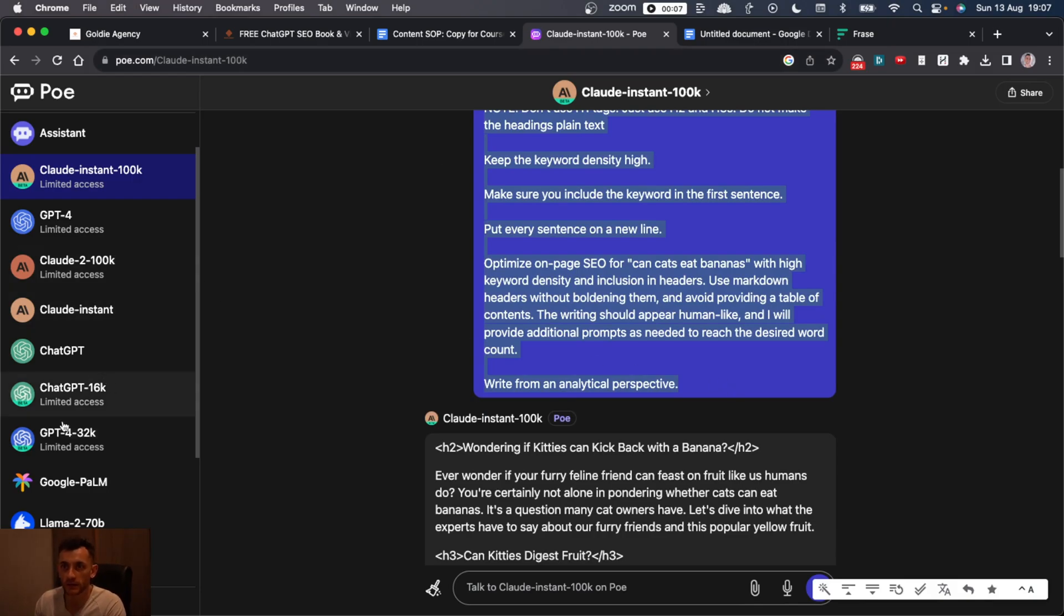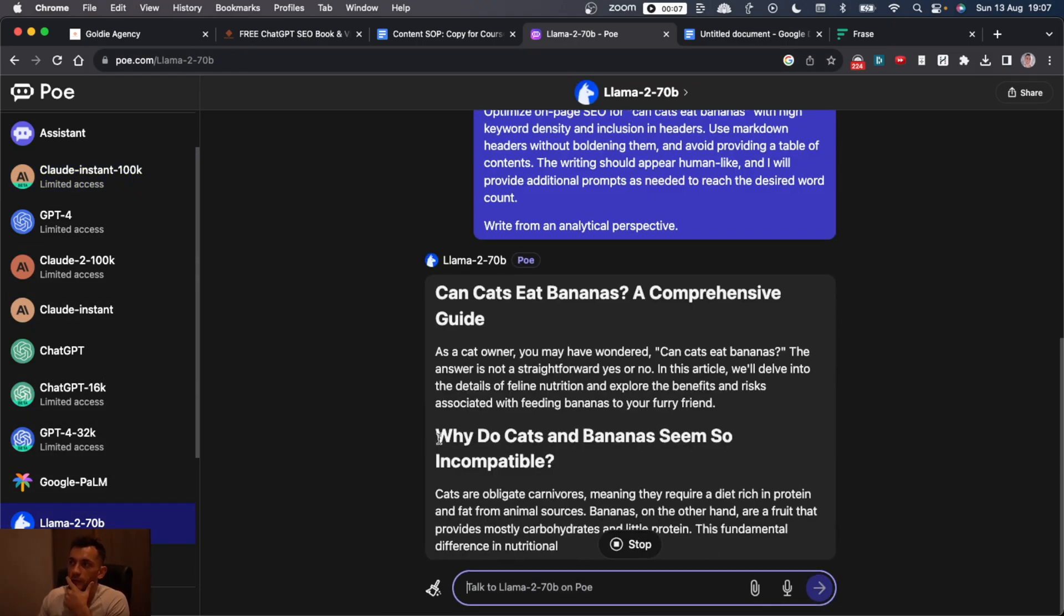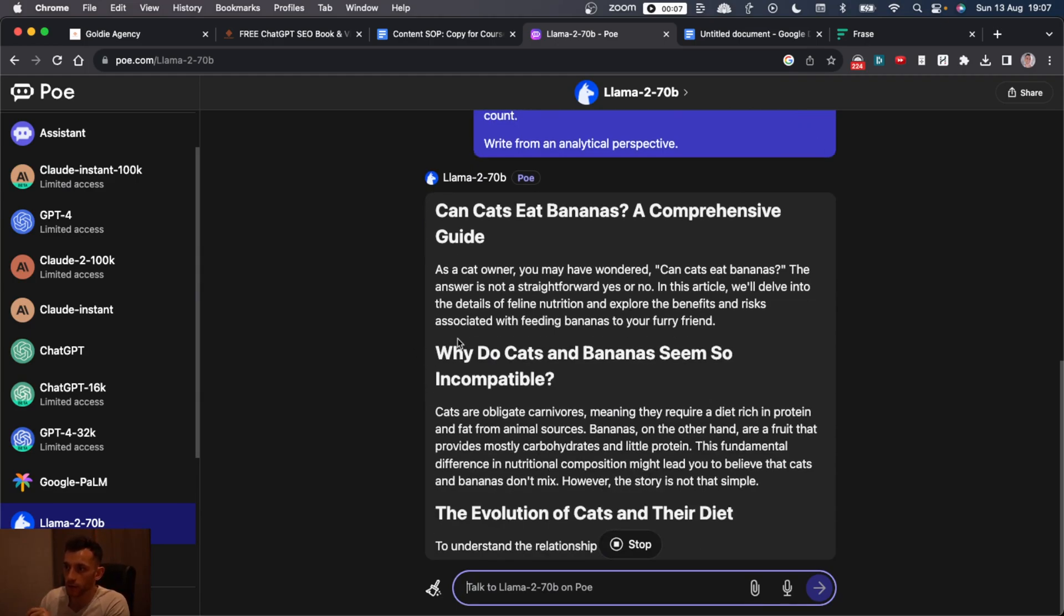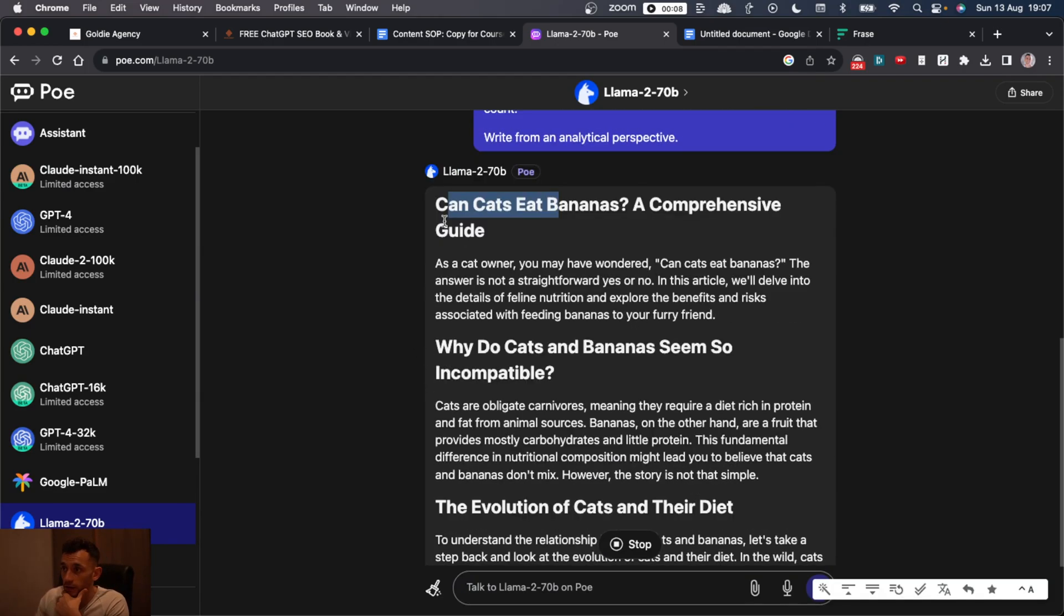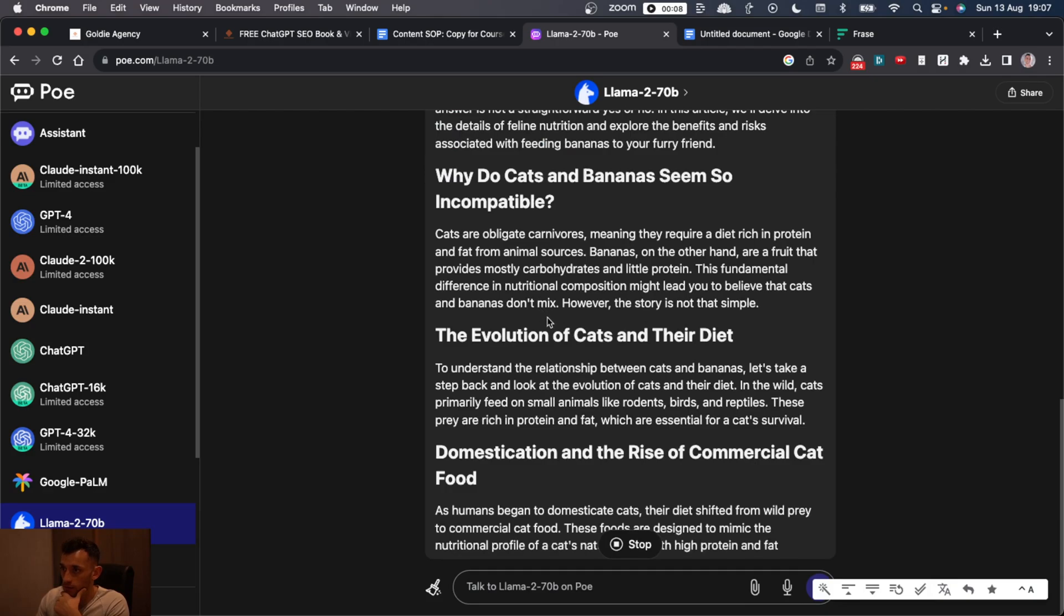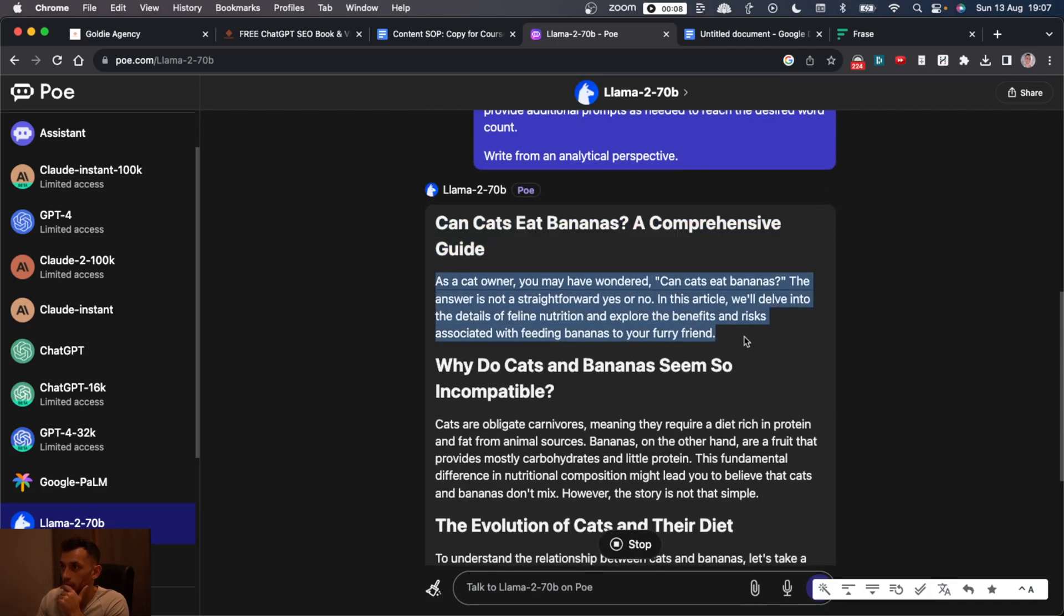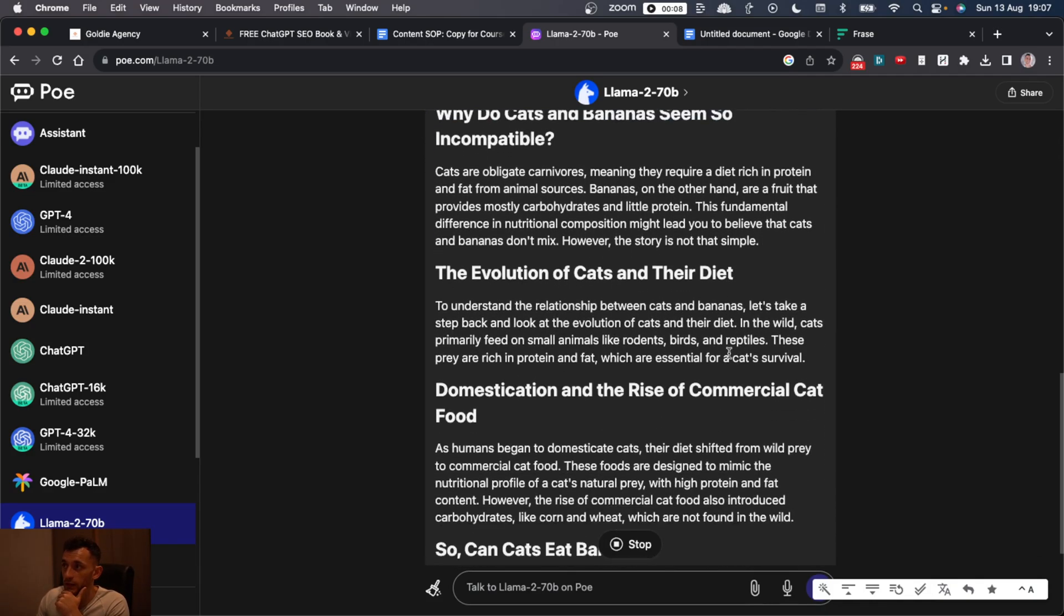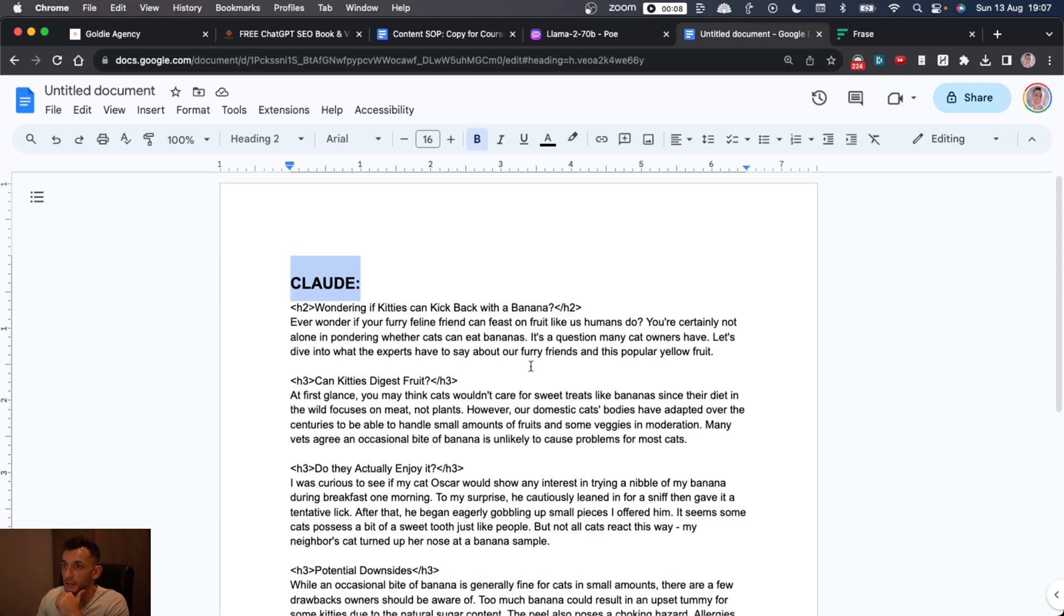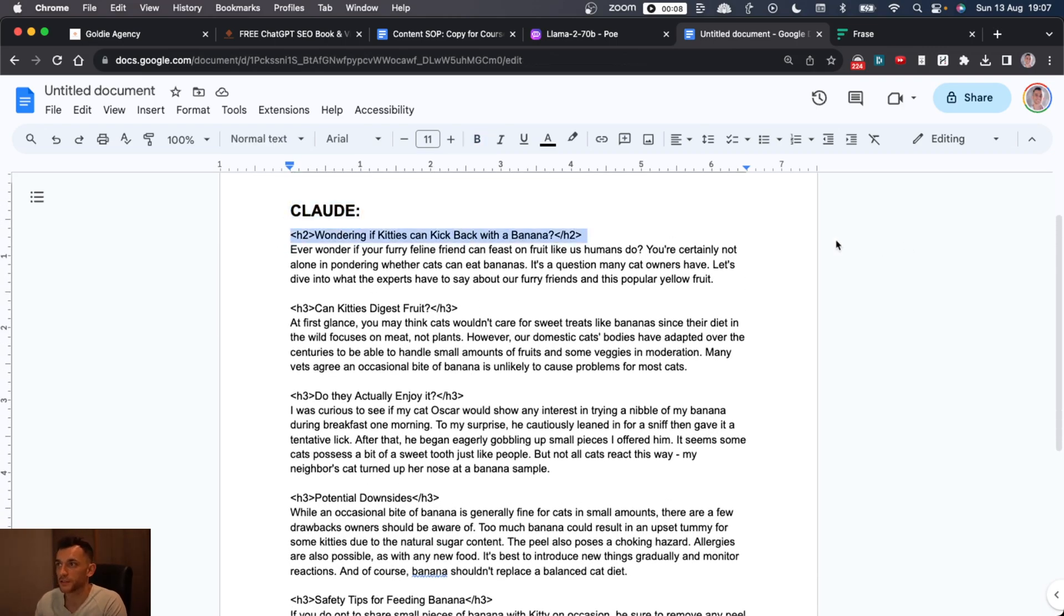So that's the output from Claude. Let's paste this into Llama. So Llama actually seems to write the content in Markdown, as you can see. So these are your H2 headings. The content is very different between each one of them.